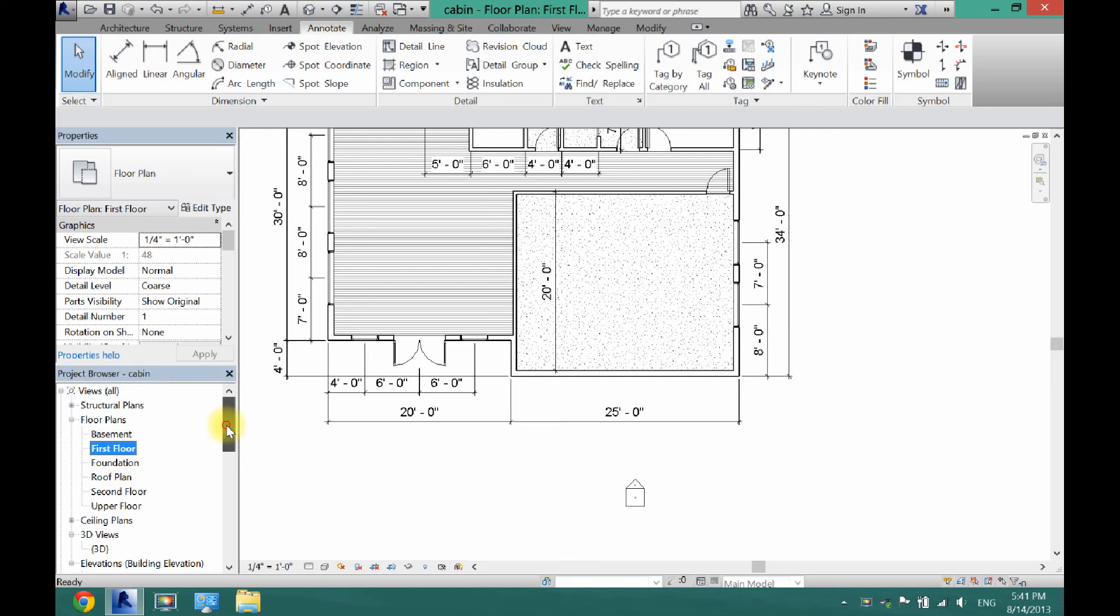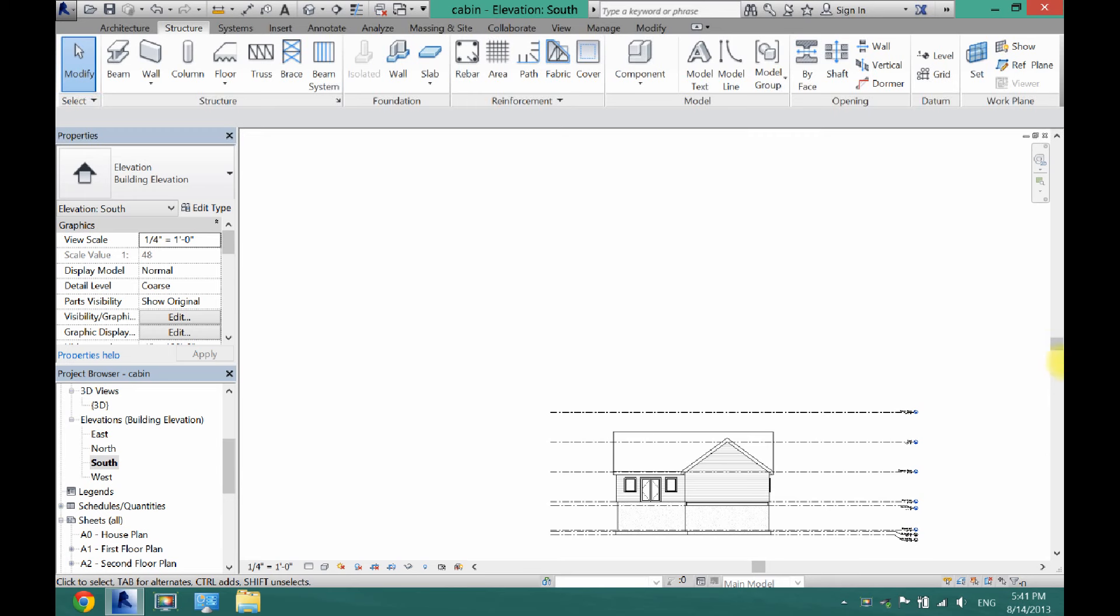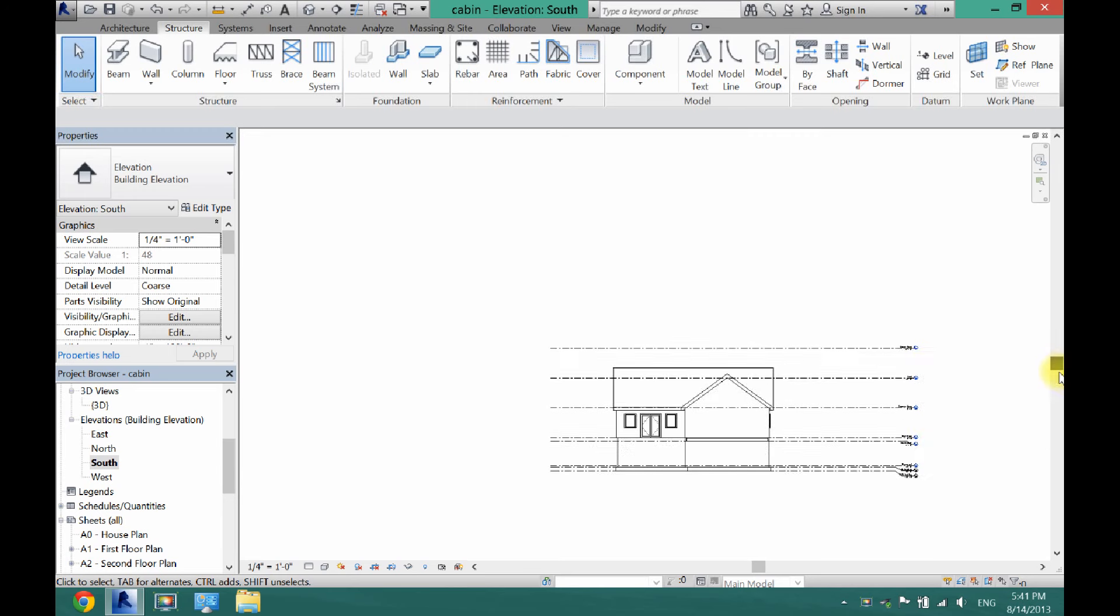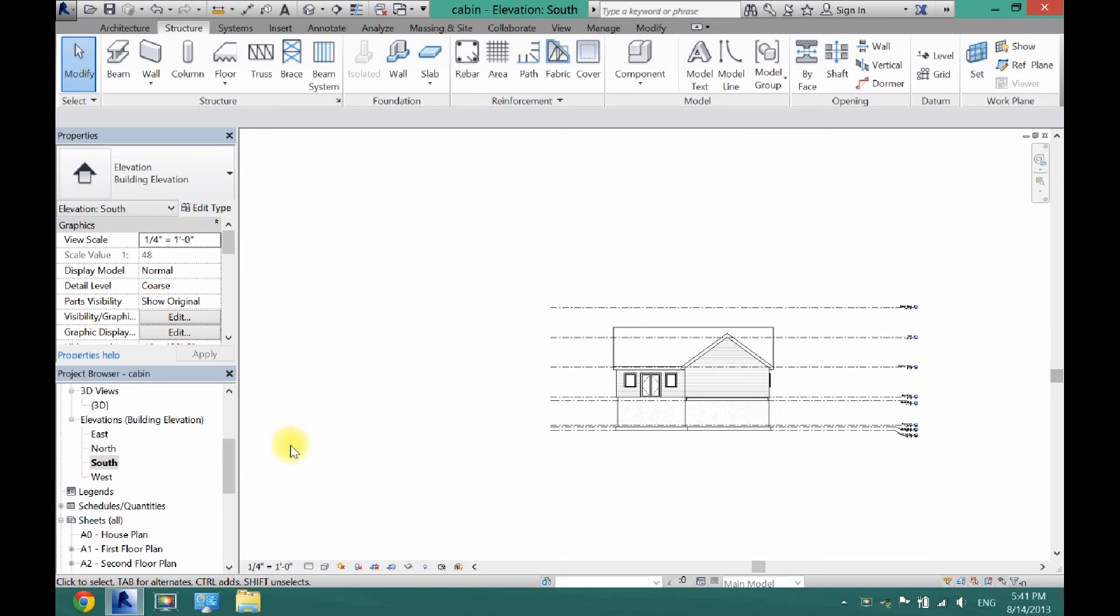So by default, depending on which template you choose, there's one or two levels. All you have to do is make sure you're in one of your elevation views, and I am in my south view.